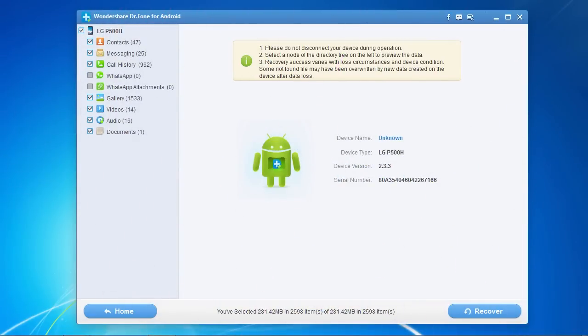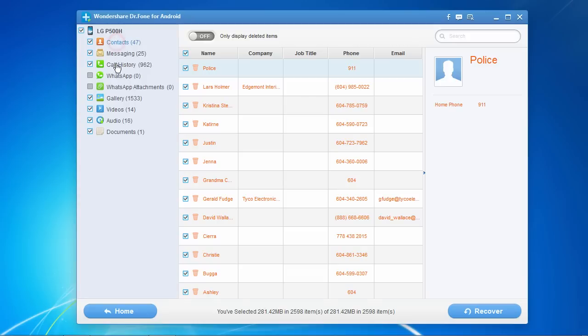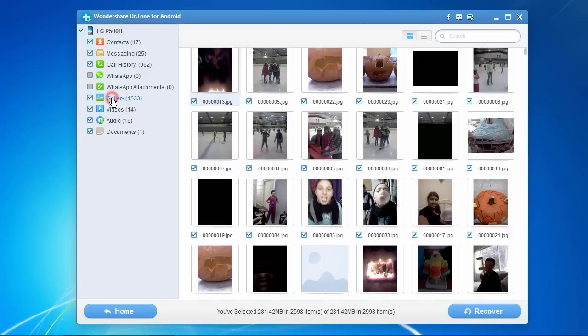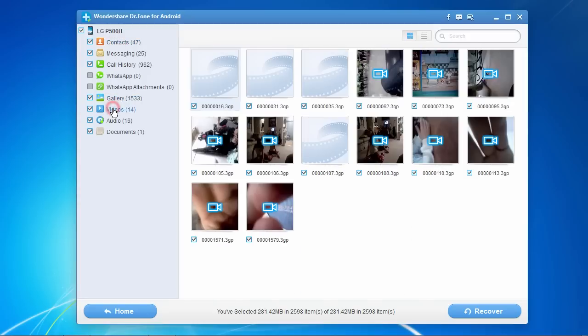Here are the results. A list of file types is displayed on the side panel for which you can recover, such as contacts, photos, and videos.